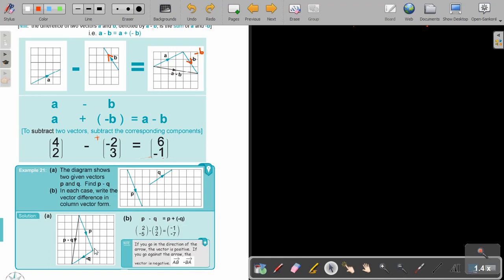Take P, but now instead of positive Q, it's going to be negative Q. Then just like addition — from the beginning or start to the end — that's going to be P minus Q. That's the way to do subtraction of vectors. If you go in the direction of the arrow, the vector is positive; if you go against the arrow, the vector is negative.